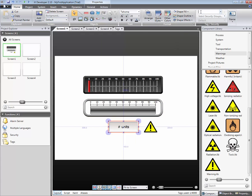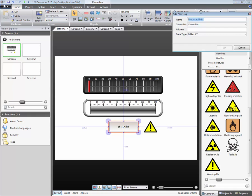A new tag can be added by typing a unique name and pressing Enter. Select which controller and address that should be used for the new tag.